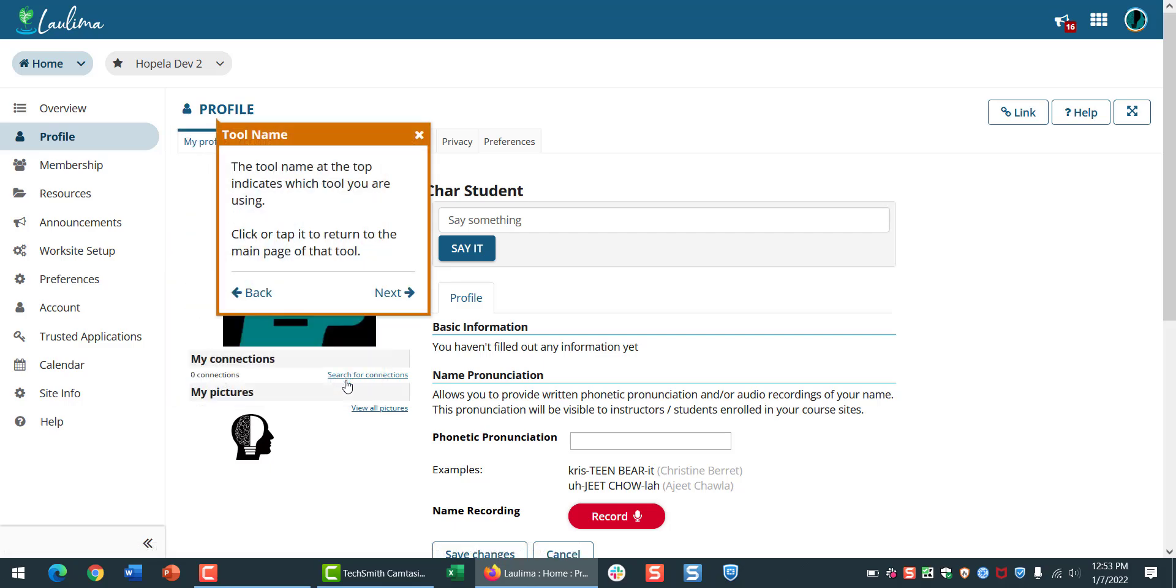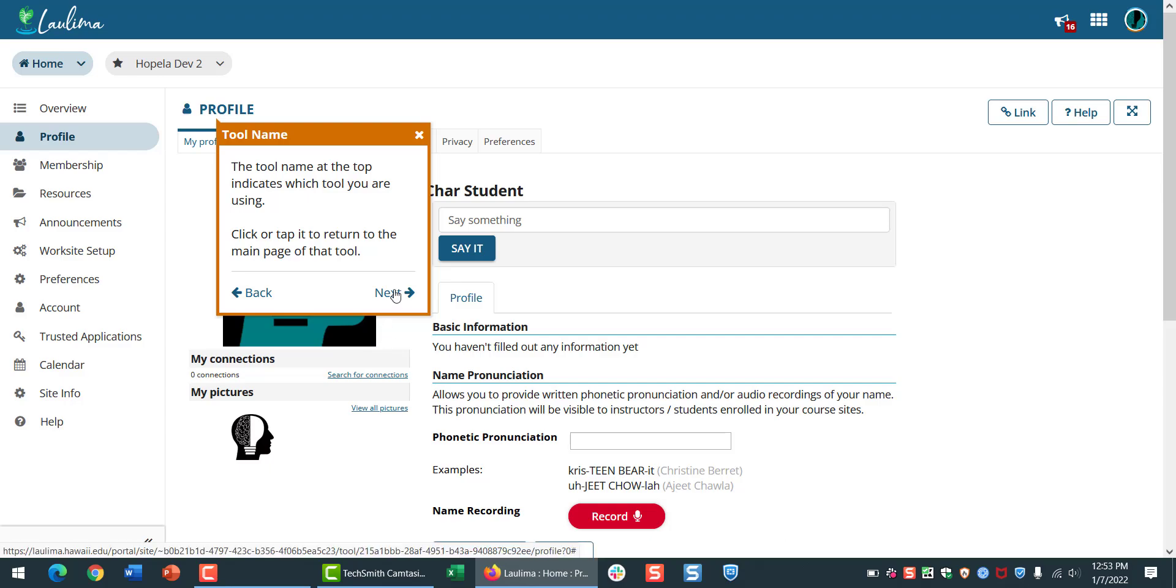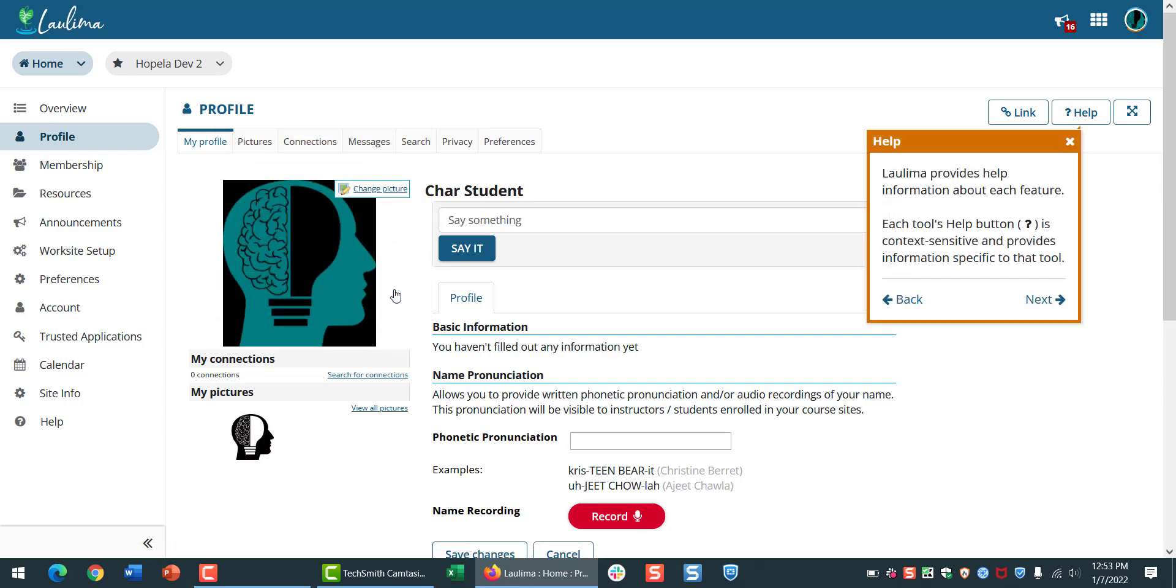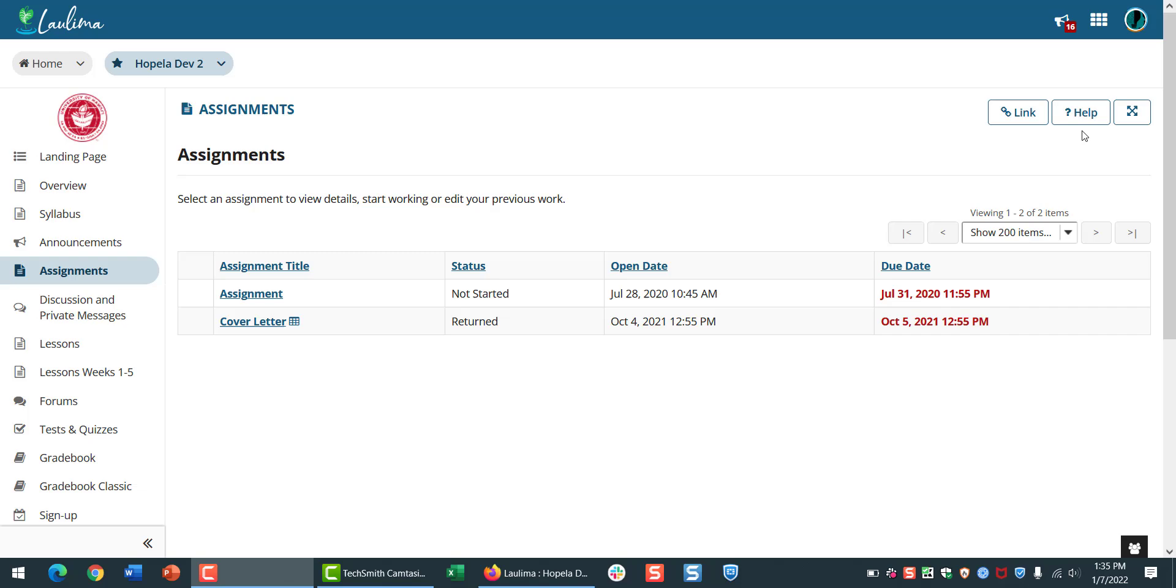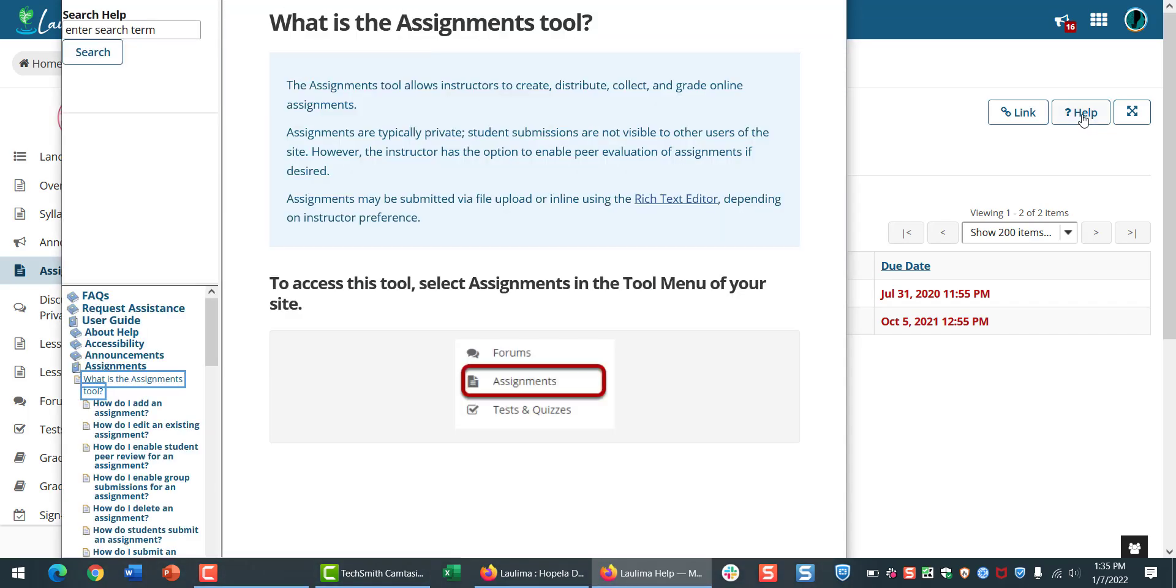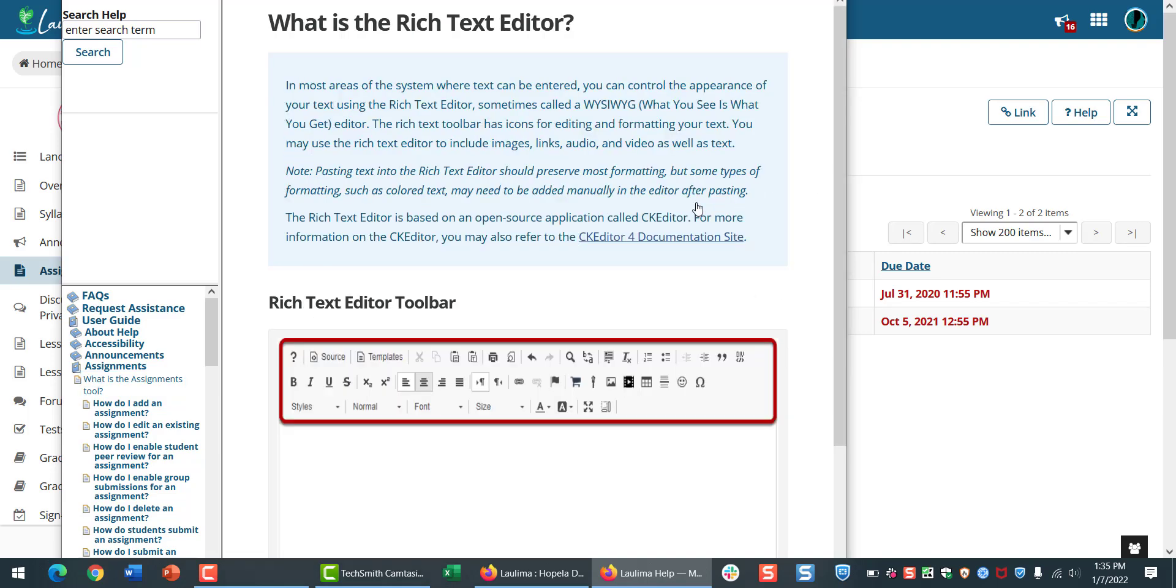This is where you'll find the name of the tool that you're using. If you want to find out more, click the Help button. For example, in the Assignments tool, click Help to find information on the rich text editor, which is something that you'll use often.